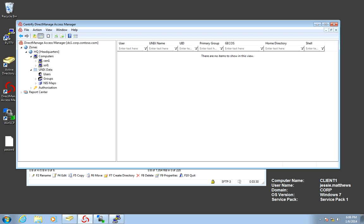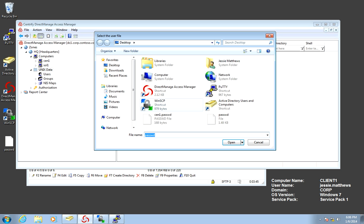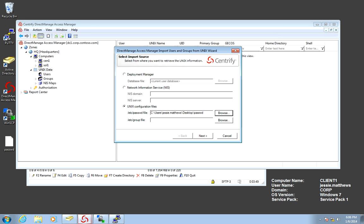We can use the migration utility. Just right click the Unix data node. Select import from Unix. And in this case we're going to be using a configuration file. Notice where we can do a NIST migration from a network server or use a file collected from the deployment manager. So I want to pick the password file that we just copied.